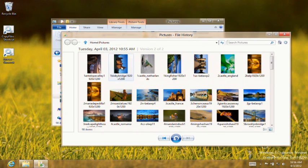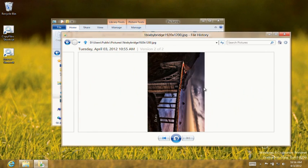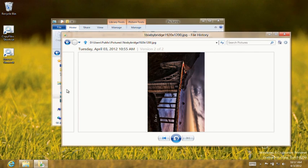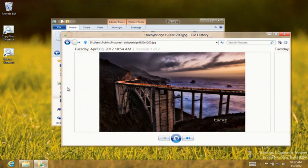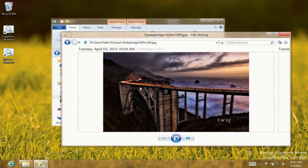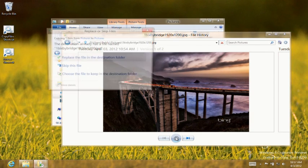The picture I was looking for was modified twice, but I want to restore the original, so I scroll through versions to the oldest one. That's the picture I need, so now I can click Restore.